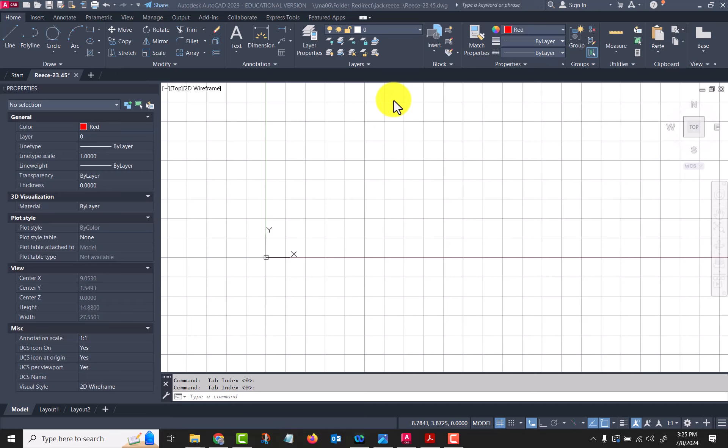All right, video number three for the week. We're going to start off with different ways to draw lines. I changed the background color on my screen to white to make it a little easier for you to see the lines that I'm drawing. It's been quite a while since I've done a lot of AutoCAD videos, and I changed my line color to red just to make it a little easier for you to see on the video.